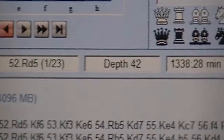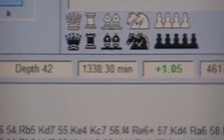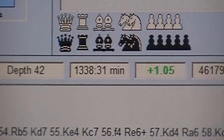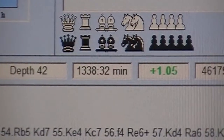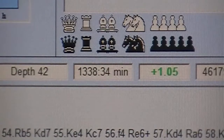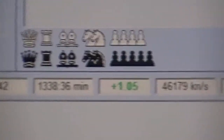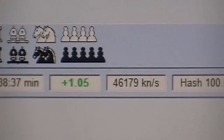4096 hash setting. It's on depth 42. Clock is still running — 1338 minutes. 46,000 knodes a second.